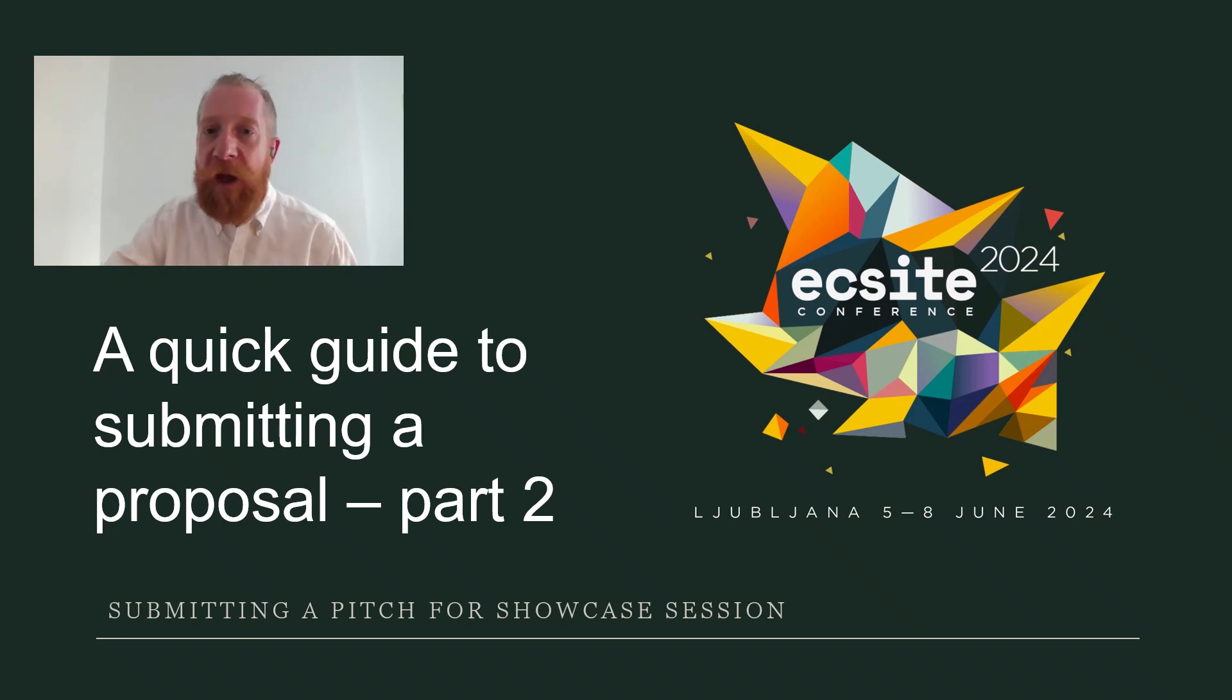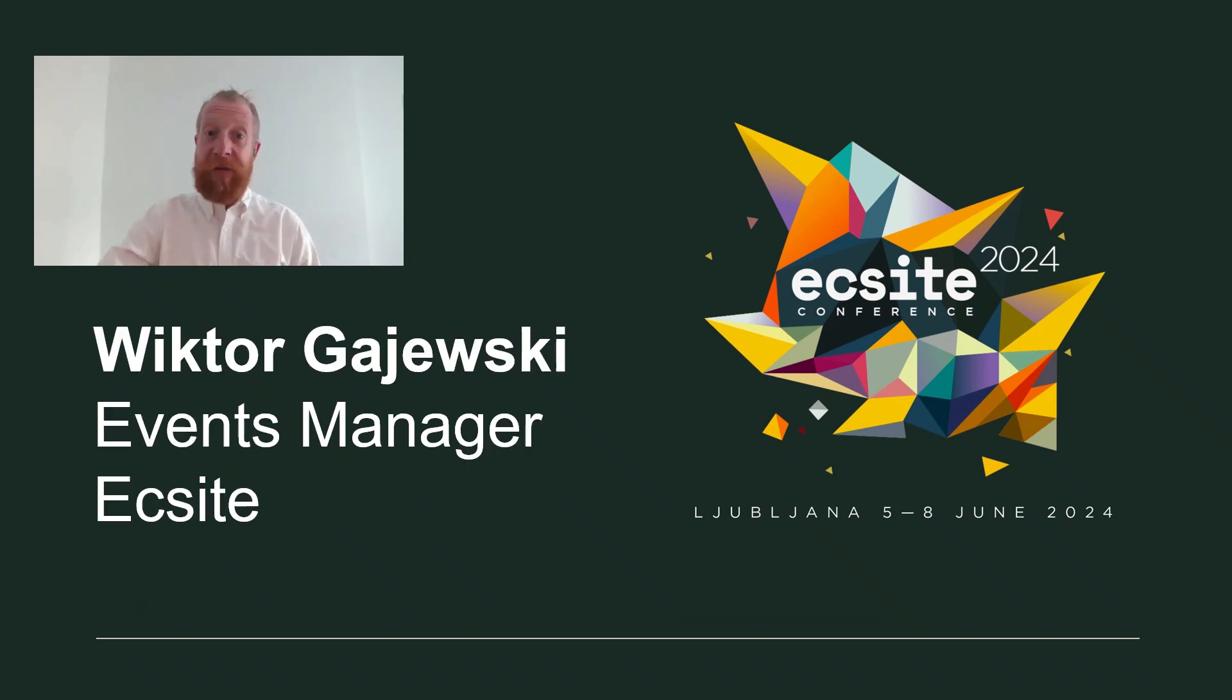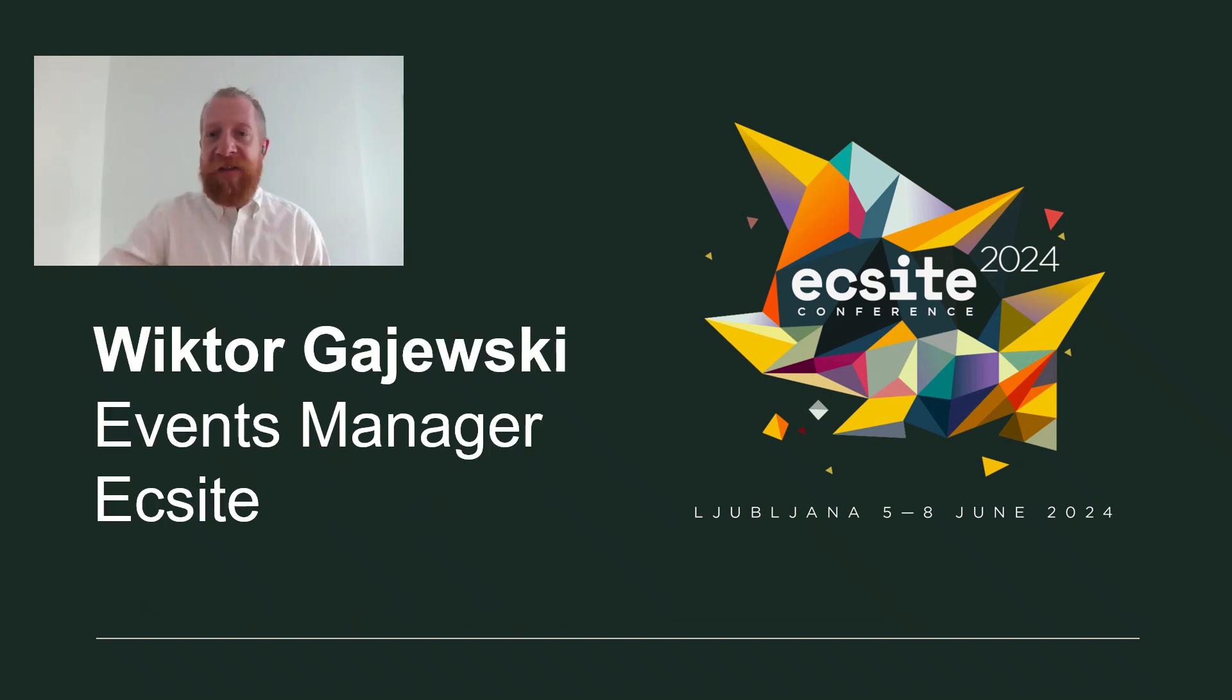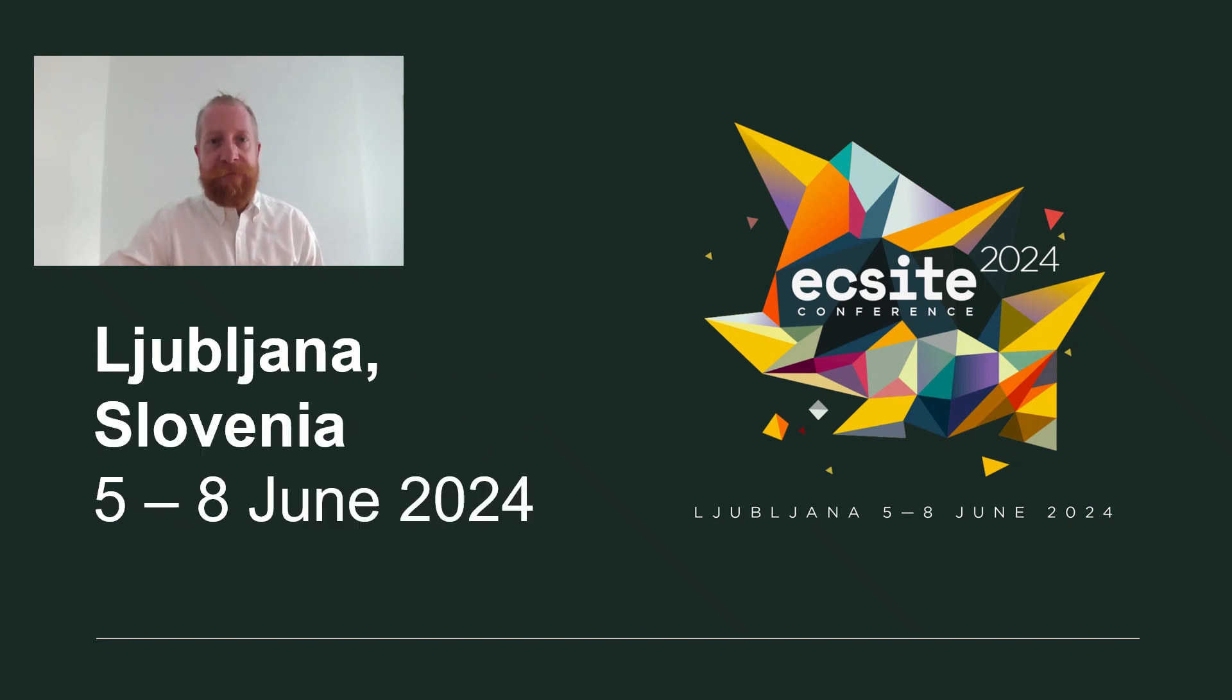Welcome to the quick guide for submitting a proposal to the 2024 ECSITE conference. My name is Viktor and I am responsible for the conference as the Events Manager at ECSITE.